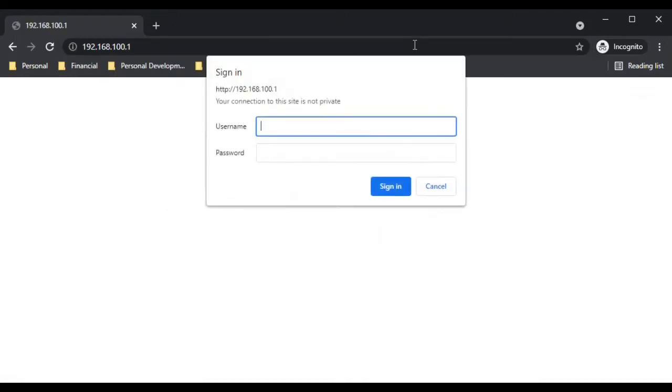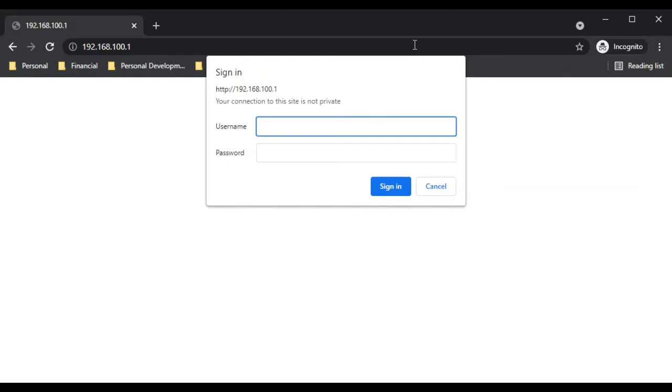For some of you, this might be the default username and password that's located on the sticker or in the user's manual for your modem. But I just want to say that you should not be using your default password for your modem. You're going to want to make sure that you change that as soon as you log in. That will be another post that I'll show you how to do in another video.